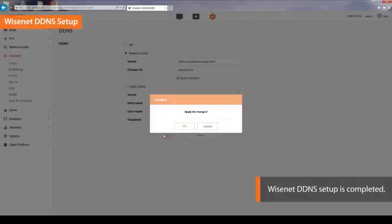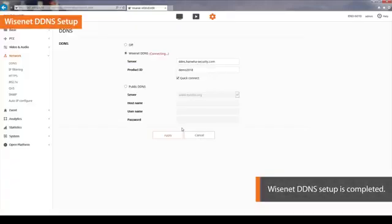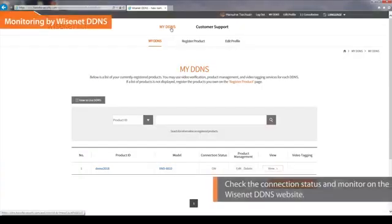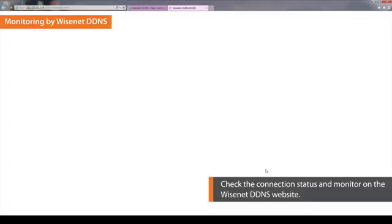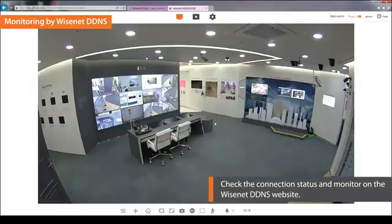When done, click Apply. Once Wisenet DDNS setup is completed, a pop-up message that says Successful will appear on the screen. You can check that the connection status is ON on the Wisenet DDNS website. Click the View button to monitor on the Wisenet DDNS website, and Wisenet Web Viewer will appear on the screen.